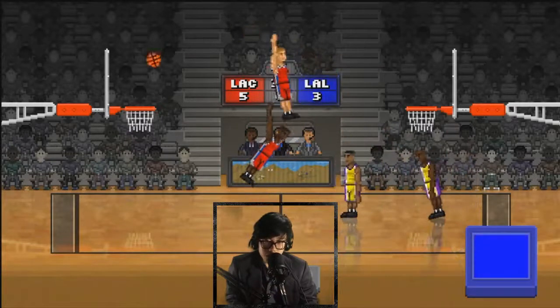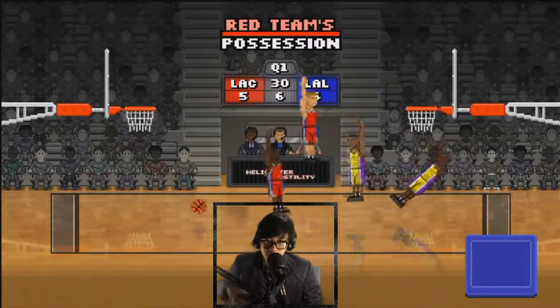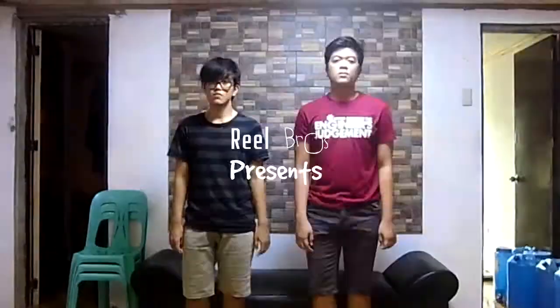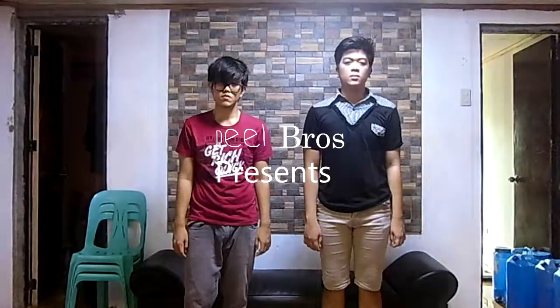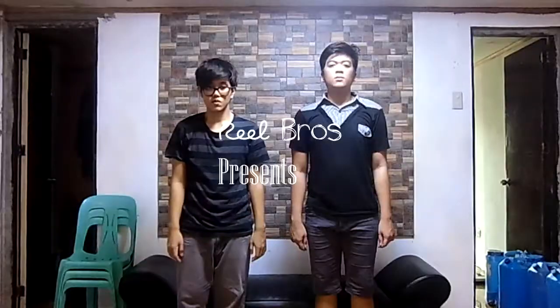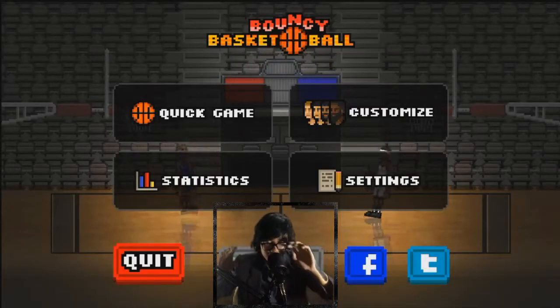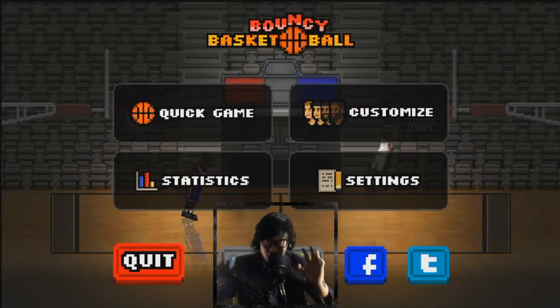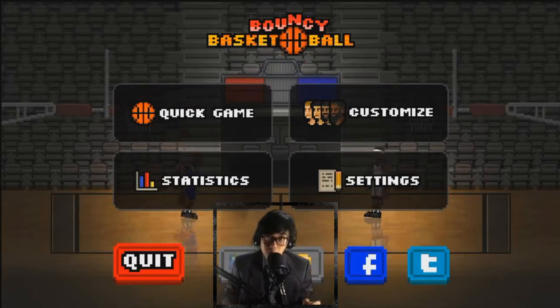Rebounded by Kobe Bryant for 3. Kobe! So hello guys, welcome back to the channel. I'm A-NOT and this is Bouncy Basketball.